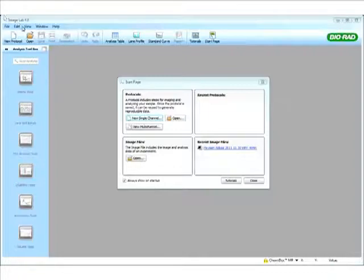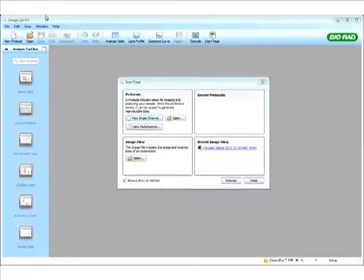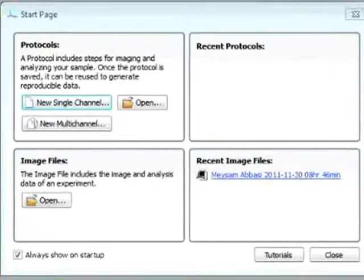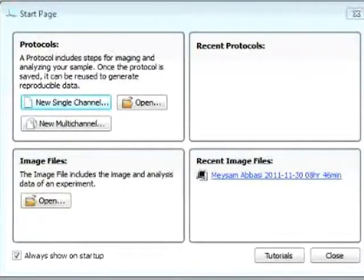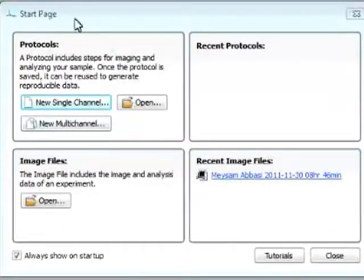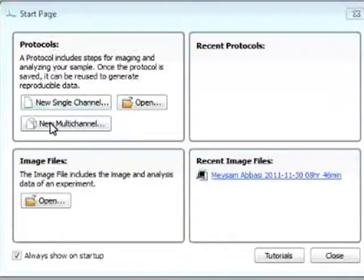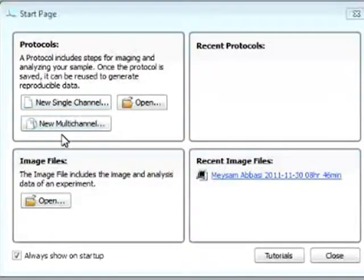The software that is used to run our Chemidoc-MP system is ImageLab 4.0. When we open the software, we get this really nice startup page that guides you through a new protocol or basically opening a file for data analysis.